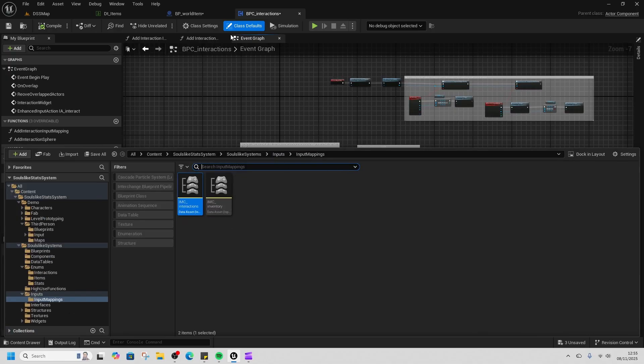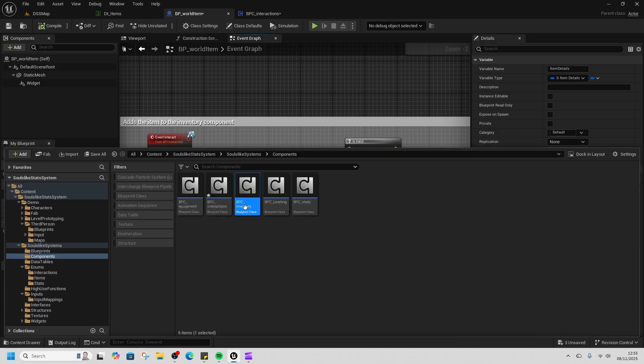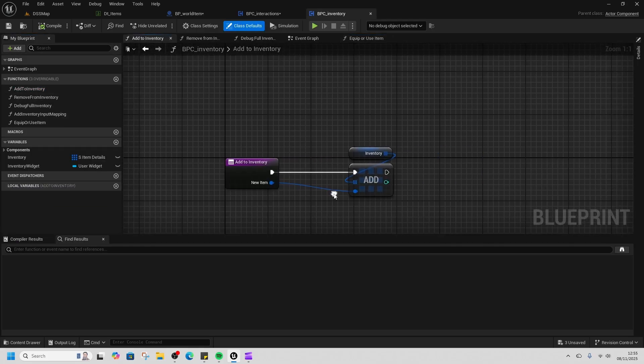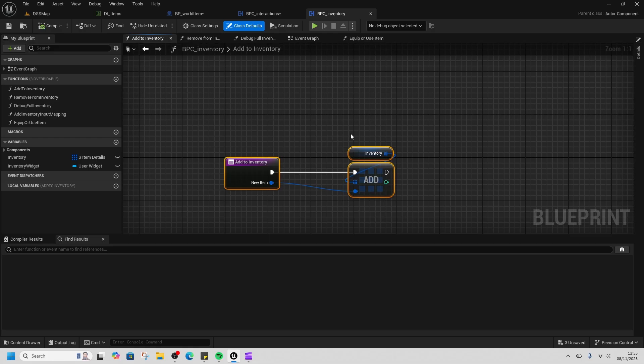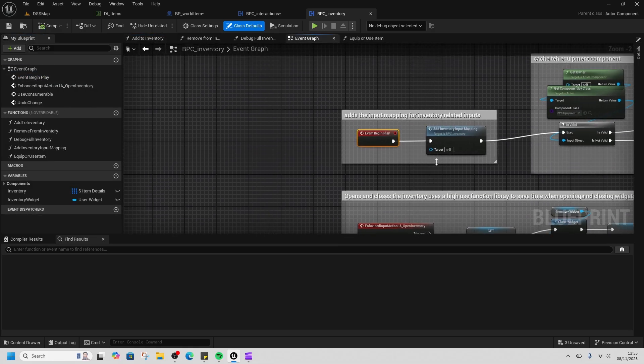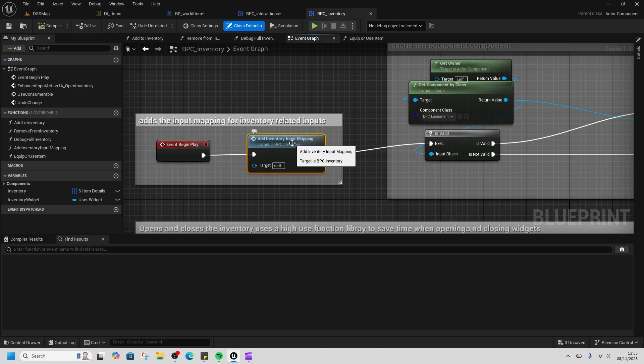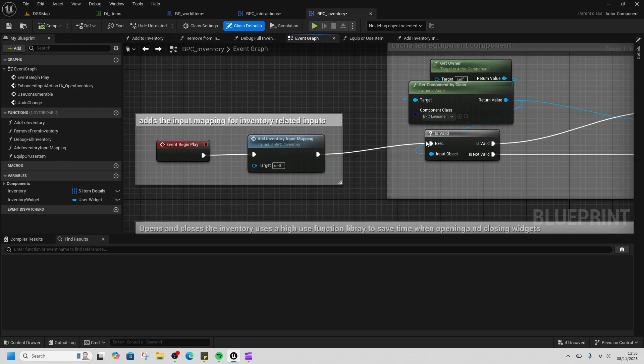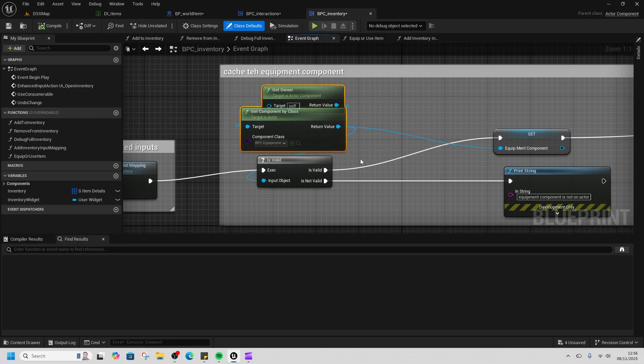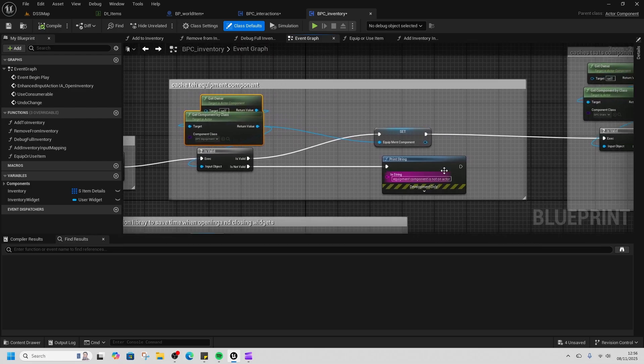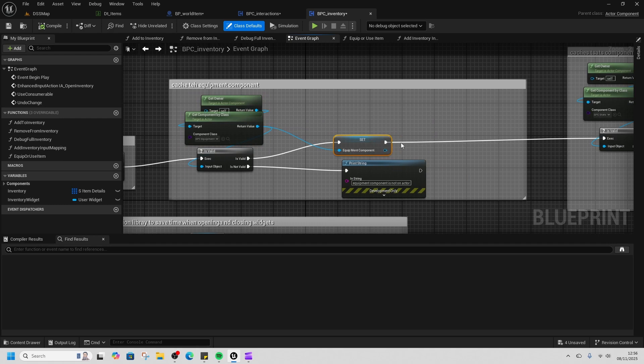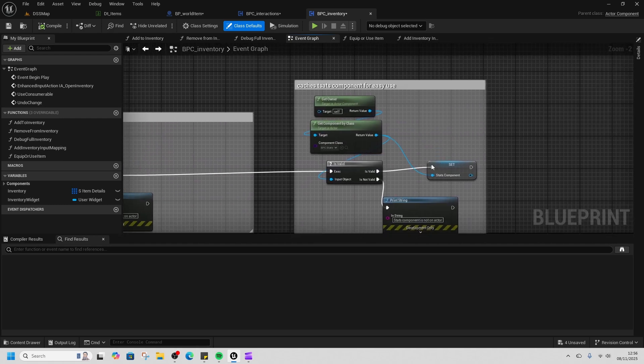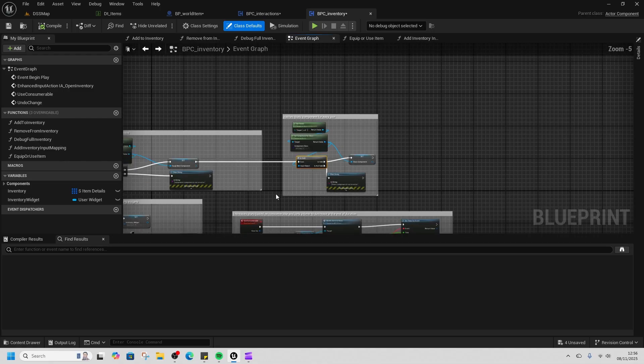In terms of what happens next, take a look at our inventory. We've got the 'add to inventory,' so when you interact with an item it adds it to the inventory. On begin play we get our inventory mapping again, and then we cache our equipment component so that we can add our equipment directly.